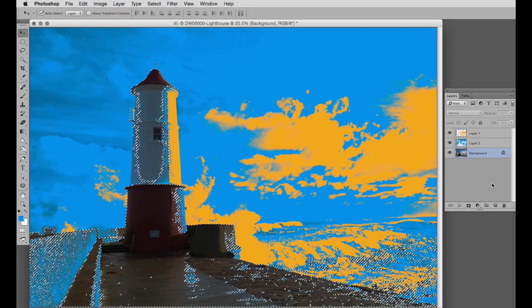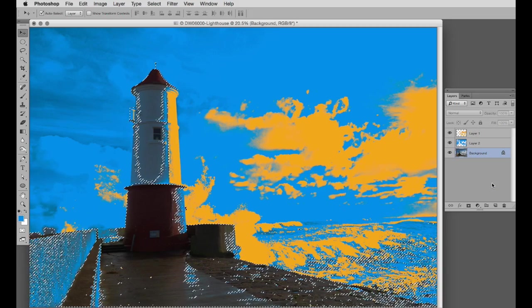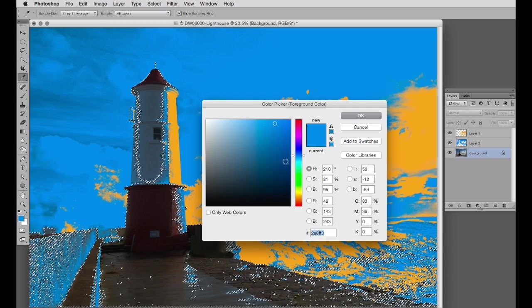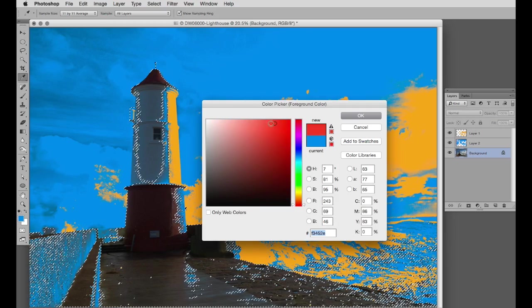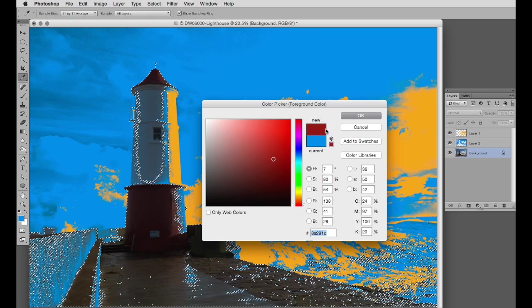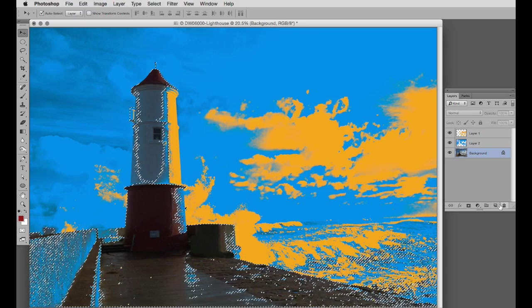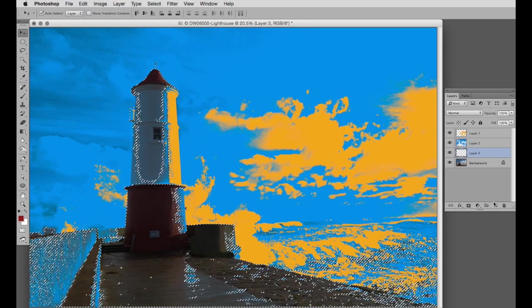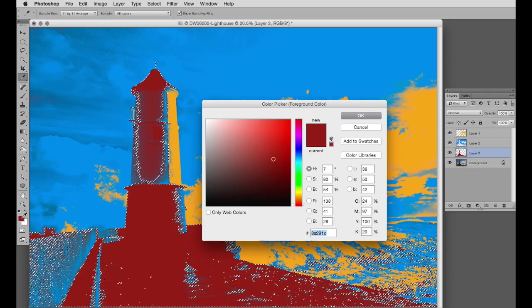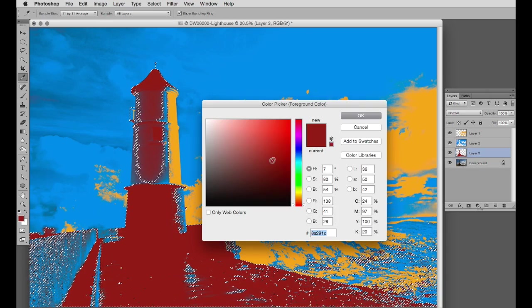And I'll make these, well some of this lighthouse is dark red, so I'll use a dark red again. New layer, fill that with the dark red. No, it's too light. I'll make a slightly darker red.